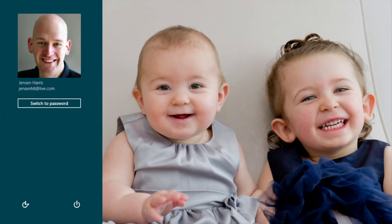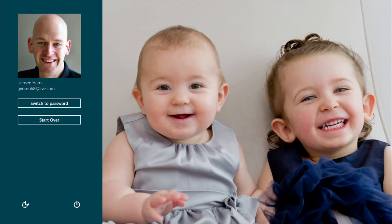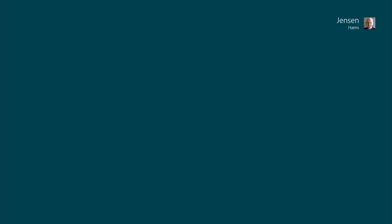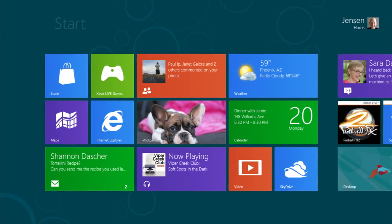This is picture password. This is a picture that I've chosen — that I love — of my daughters. I just draw lines, dots and circles on the picture to sign into the PC.